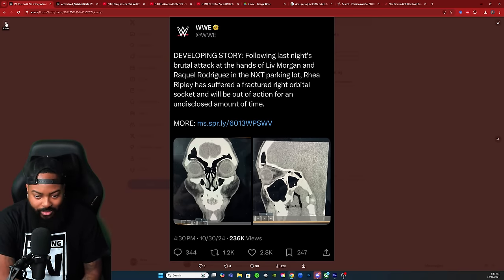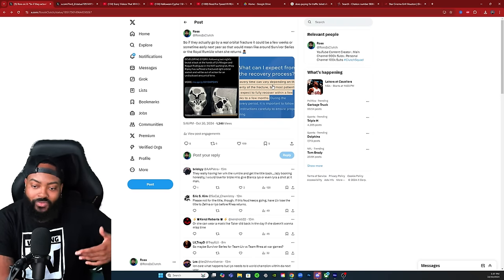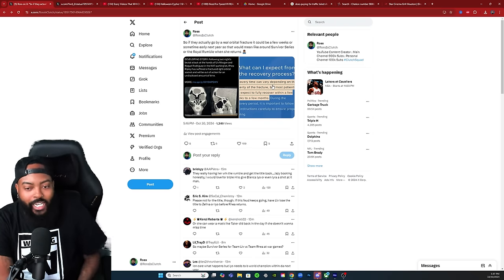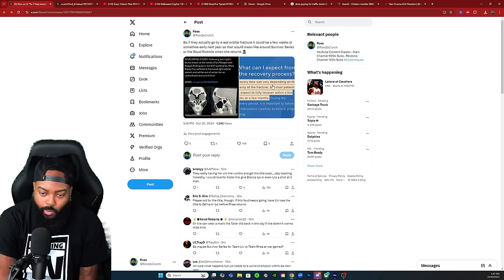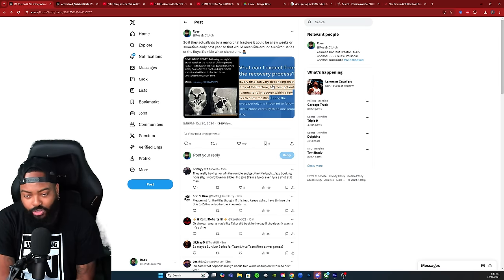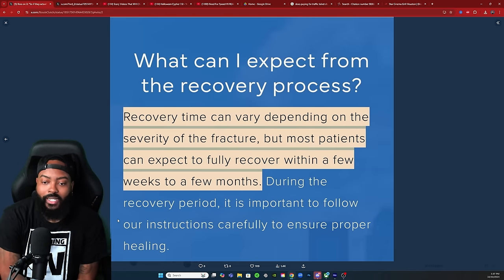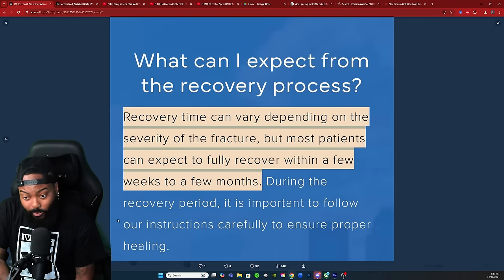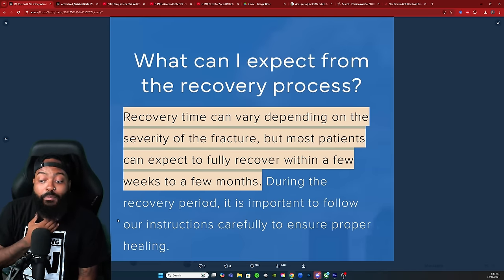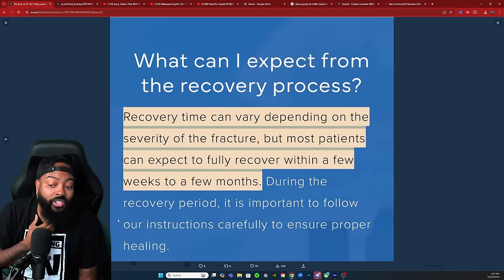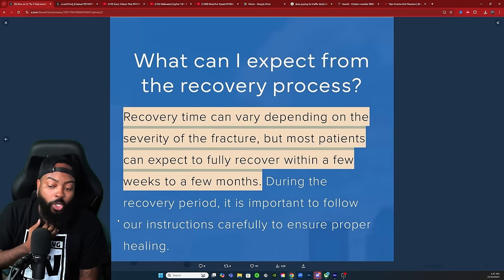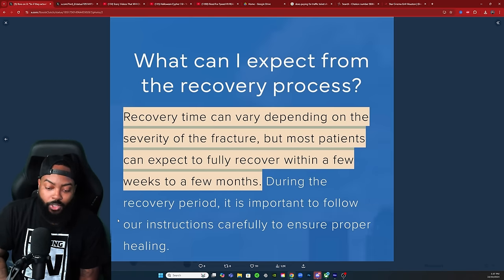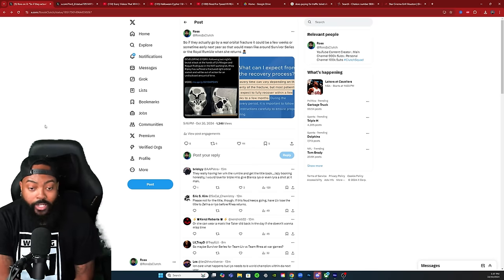I looked up the timetable for an actual orbital fracture, like if you fracture your orbital socket, and this is what I found: recovery time can vary depending on the severity of the fracture, but most patients can expect a full recovery within a few weeks to a few months.